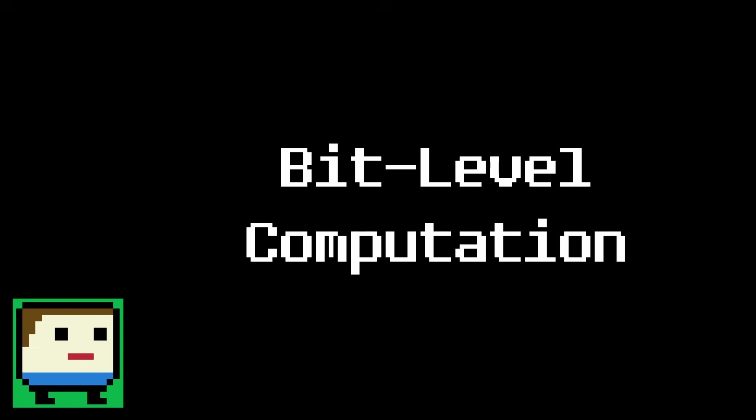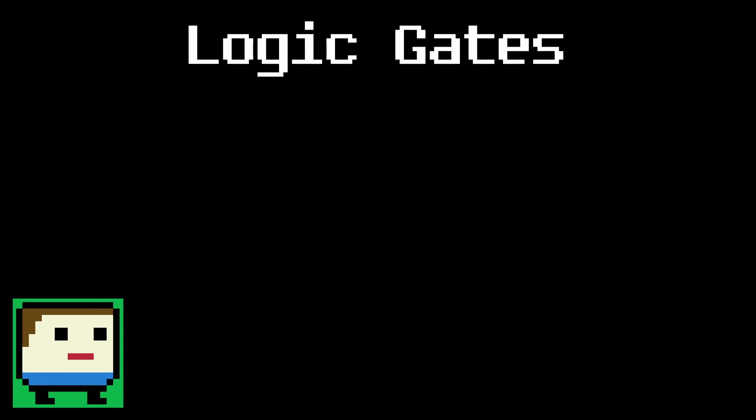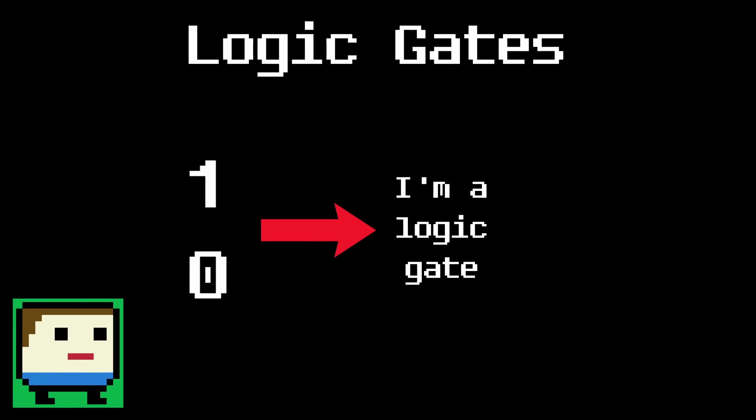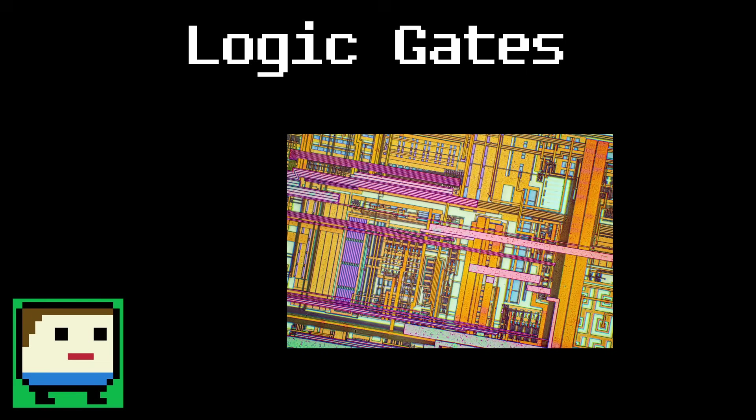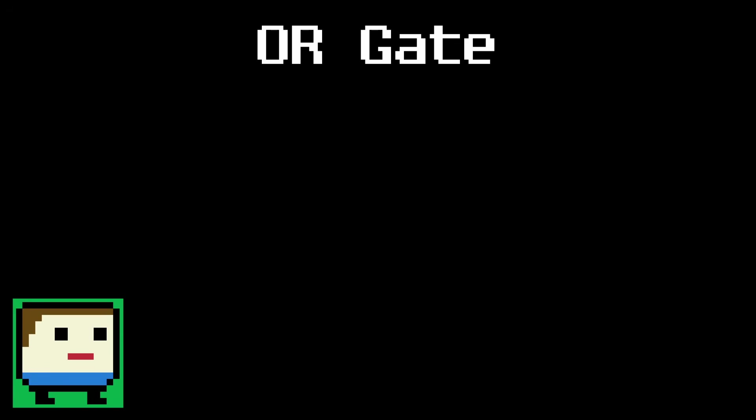Now that we have a way to represent binary, let's look at how we can manipulate bits to perform computation. Traditionally, this is done using logic gates. A logic gate is a smaller circuit that takes one or more inputs and produces an output depending on those inputs and what type of gate it is. At its core, a computer is more or less just a massive network of these gates working together.